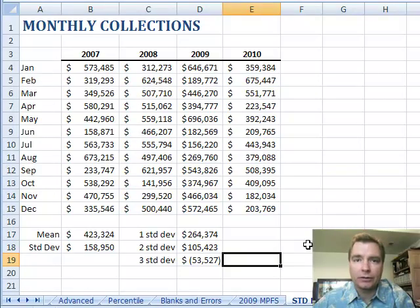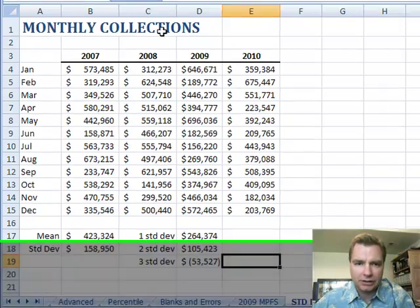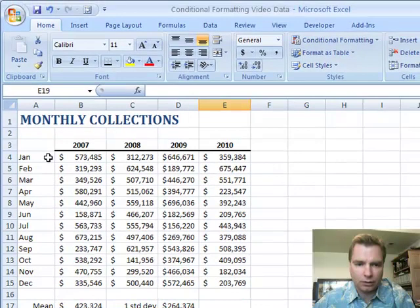Hi, welcome to Excel video 55. Today we're looking at some monthly collections data for 2007, 8, 9, and 10.